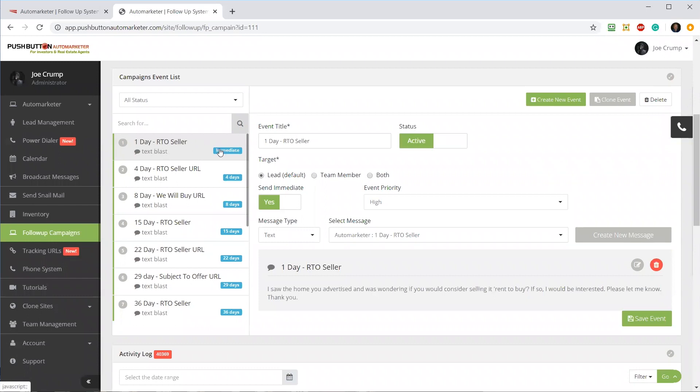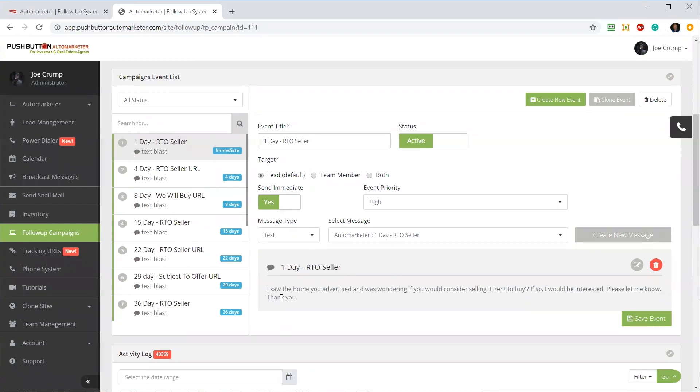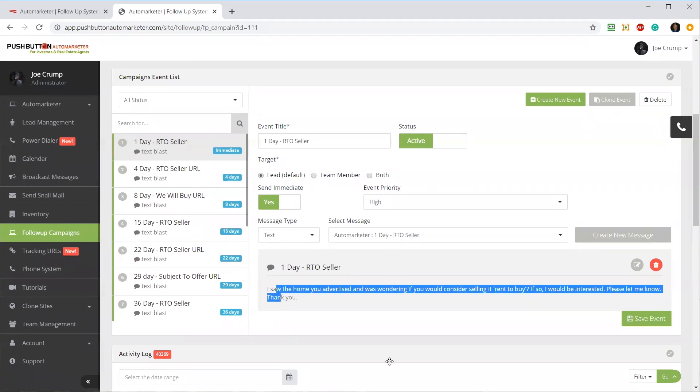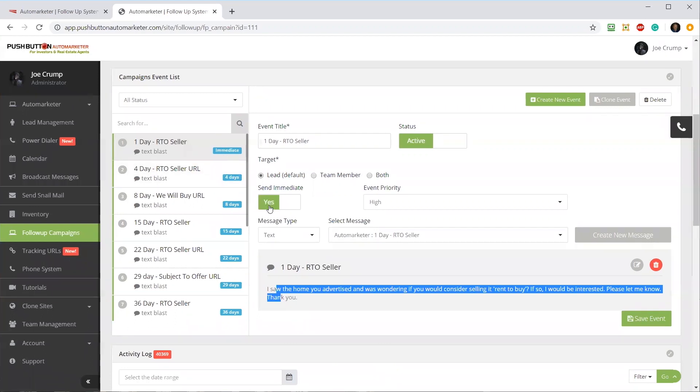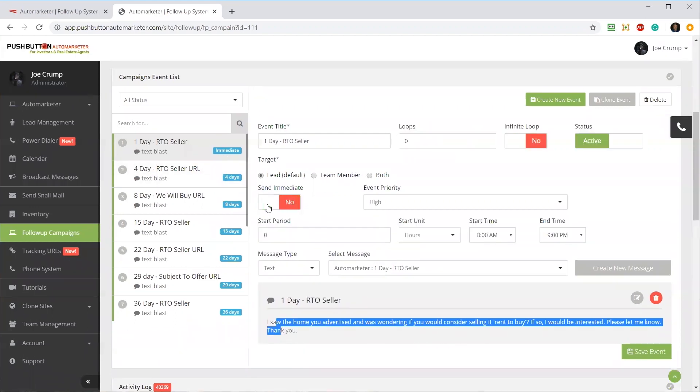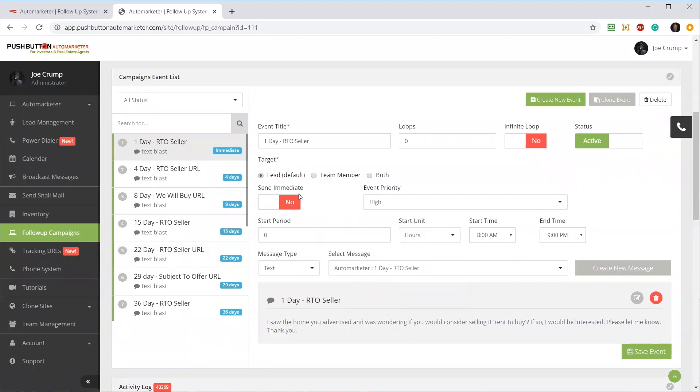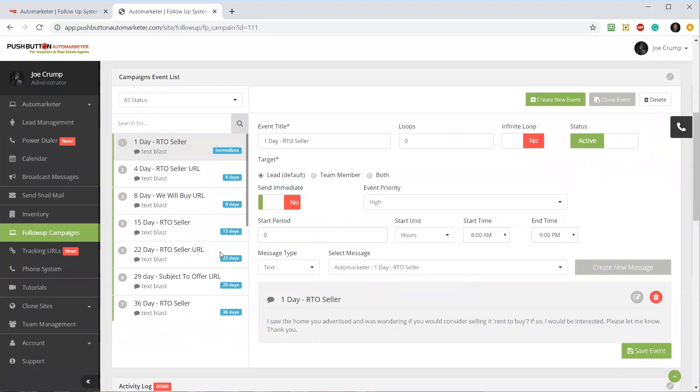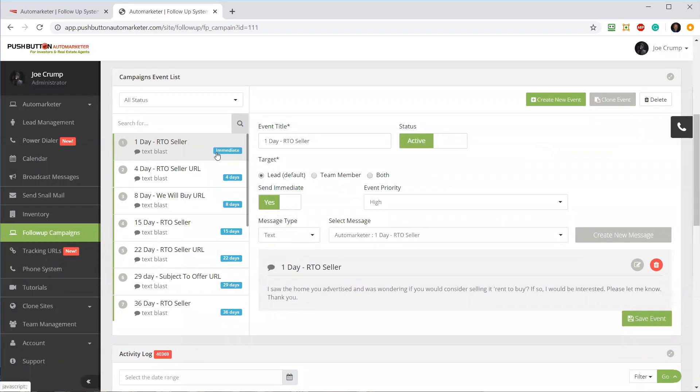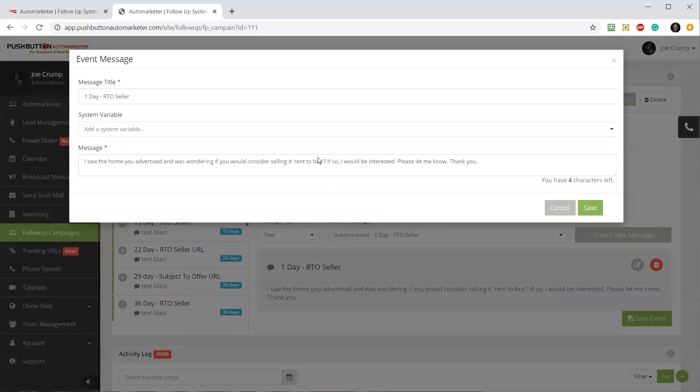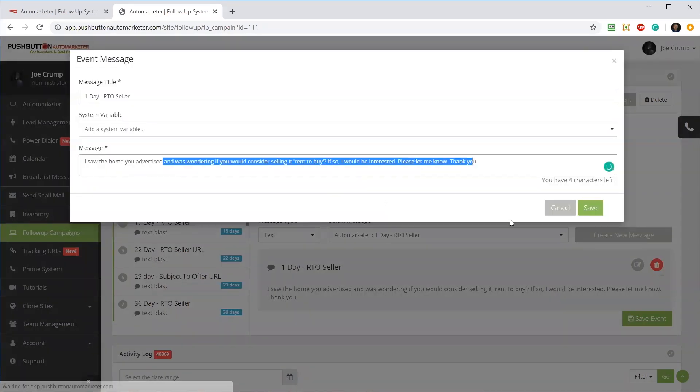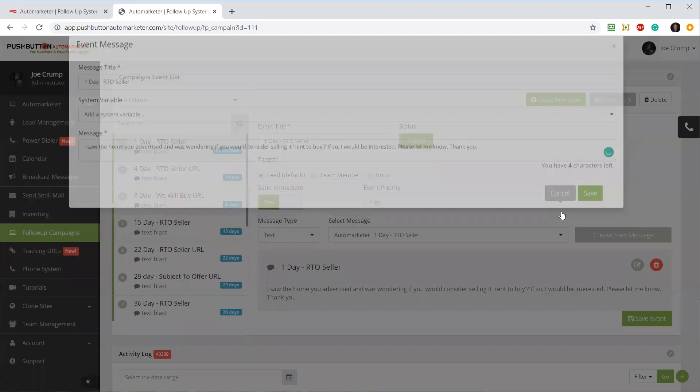On day one, the first thing that gets sent out is a text that says 'I saw your home advertised. Wonder if you'd consider selling it.' This would go out immediately. If I wanted to change this to go out over a period of time, I could change it to this and then change the days, hours, weeks, months - how often it needs to go out. But I'm going to have it go out immediately. So as soon as this campaign is attached to a lead that is scraped, it's going to send out this text blast. If I wanted to modify this message I could - all I have to do is click on this little button here and it'll open this up in a window and allow me to change the text message that is going out.